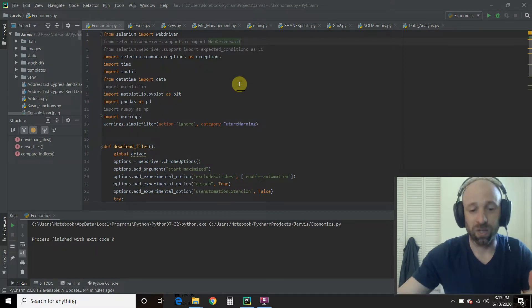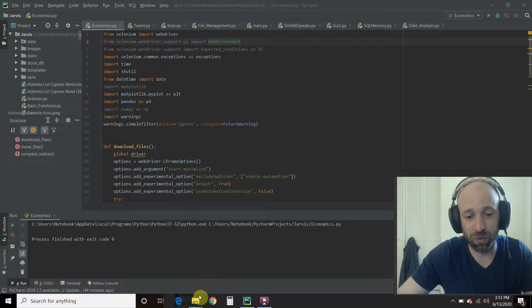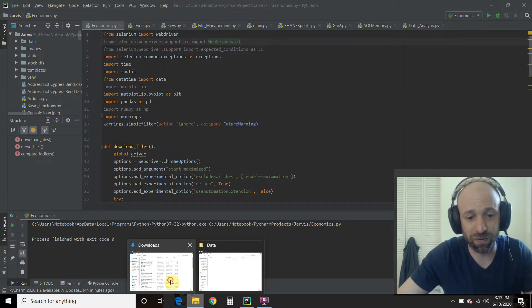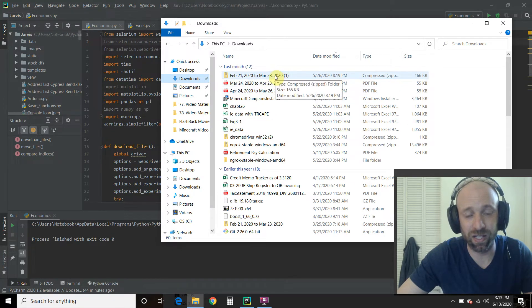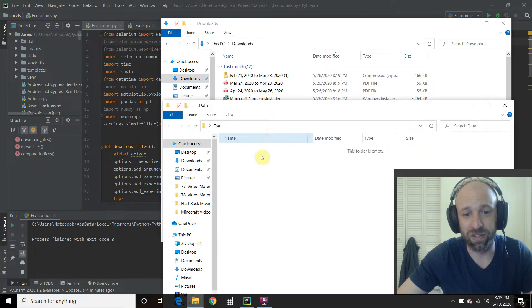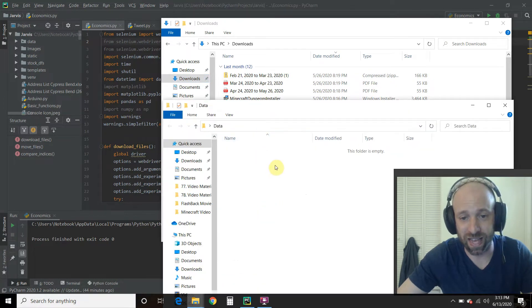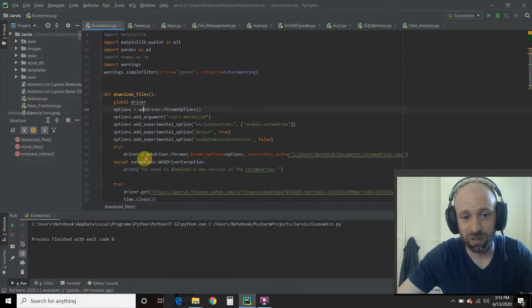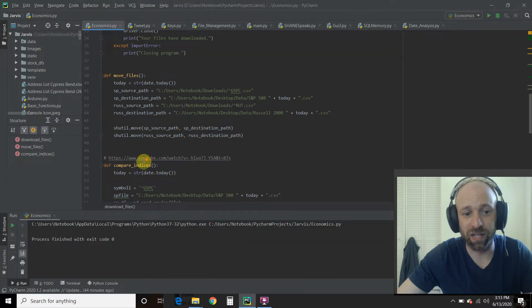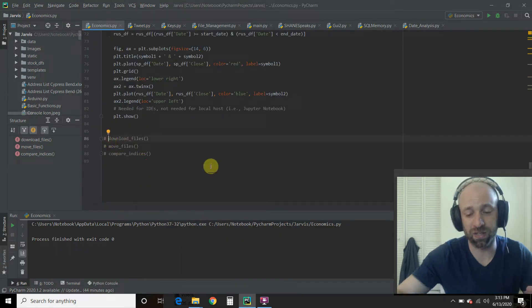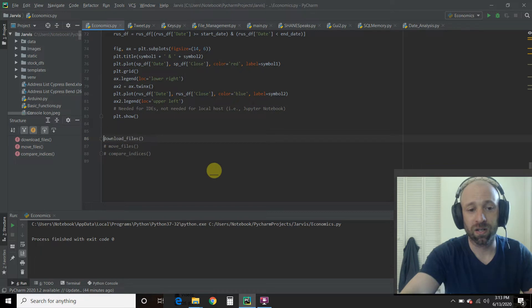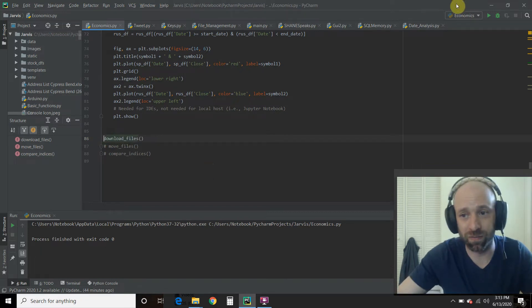So let me just show you my downloads folder. So the last thing is this file right here. And then there's nothing in this data folder. Okay, so we're going to run the code real quick. So first, we're going to download the files. So let's check this out.